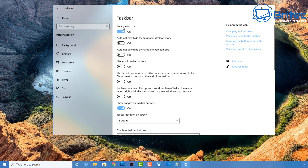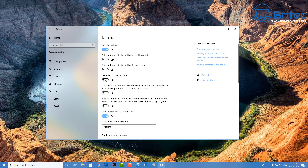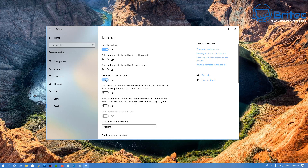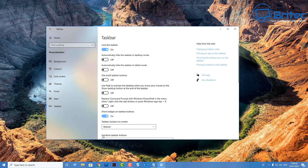Moving down to Taskbar — this is where you customize your taskbar. You can lock the taskbar, automatically hide it in desktop mode, and there's a bunch of other options. 'Use small taskbar buttons' is useful if you have a lot of programs pinned — it makes the buttons smaller so you can fit more on the bar.